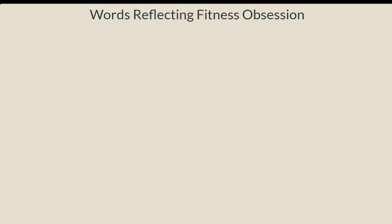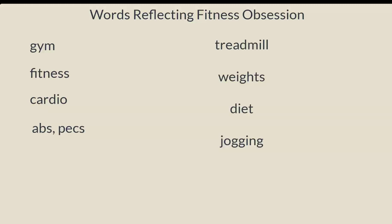Okay, what words might tap fitness obsession? We'd look for words that a fitness-obsessed person would bring up in a conversation. Several come to mind. Words like gym, fitness, cardio, abs, pecs, treadmill, weights, diet, jogging, and so forth. So let's make these into a LIWC dictionary.